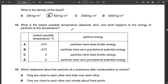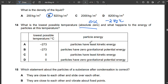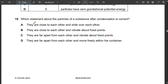Question 14: The lowest possible temperature is absolute zero — 0 K or −273 °C. At this temperature, the particles have the least kinetic energy. They do not have zero gravitational potential energy because they still have mass. So A is correct.